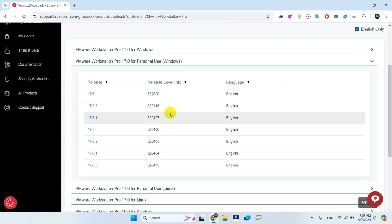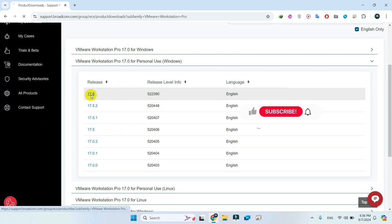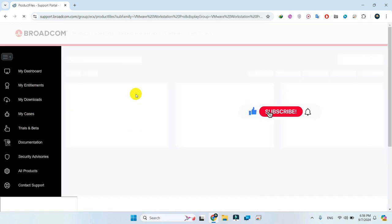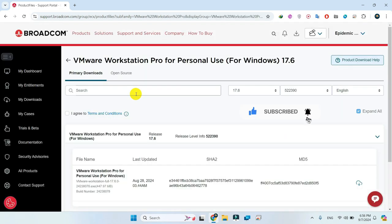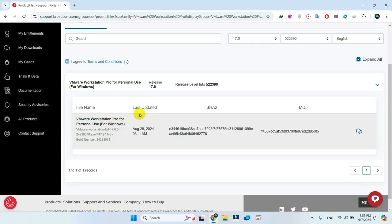Next, select the latest release at the top of the list. Accept the terms and conditions. Now click the download button to begin your download.